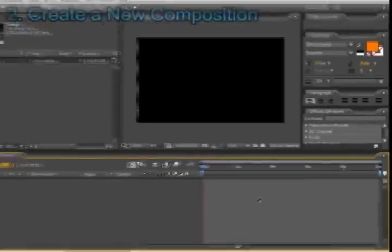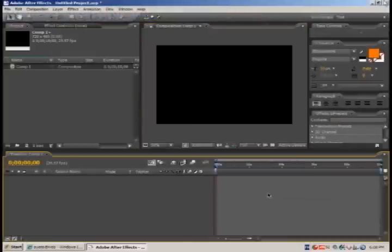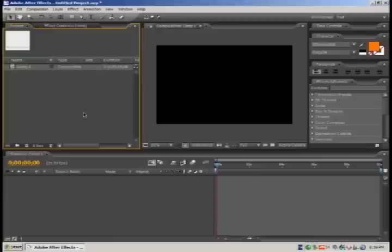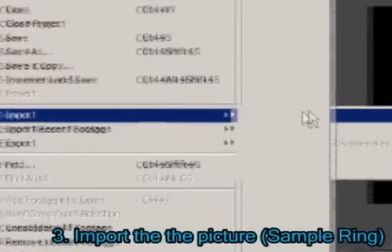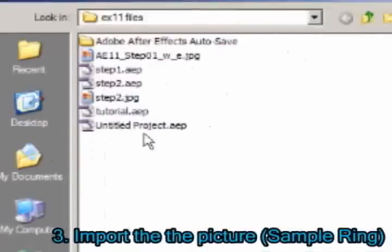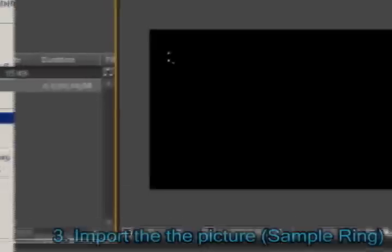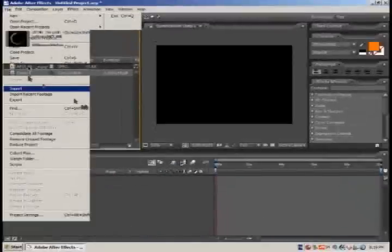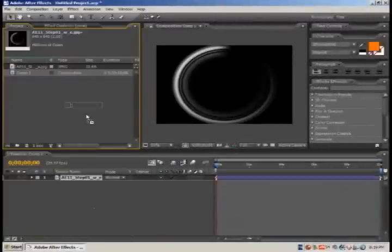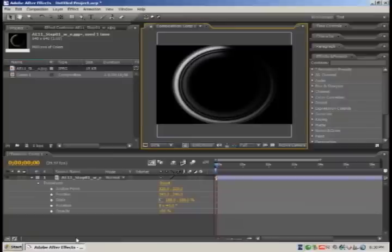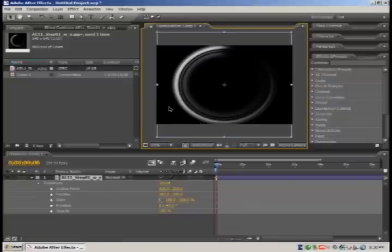First I will create a new composition, let's call it ComWords. Now we'll import the picture, go in file, import files, and double click on the picture. Then drag and drop into the composition.